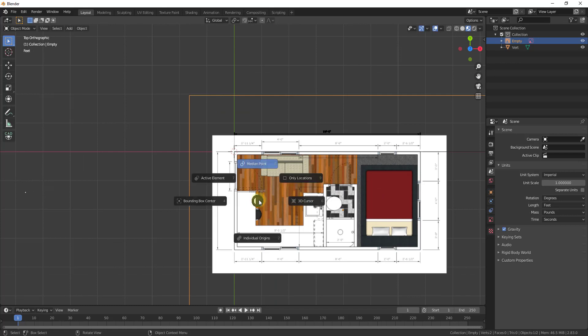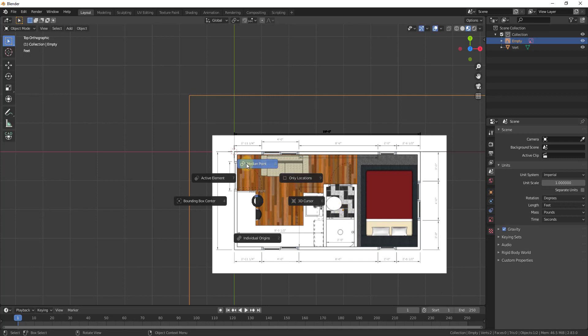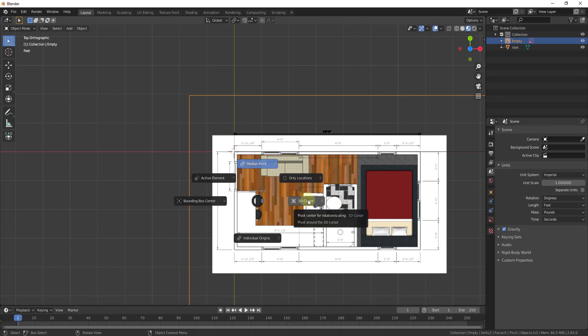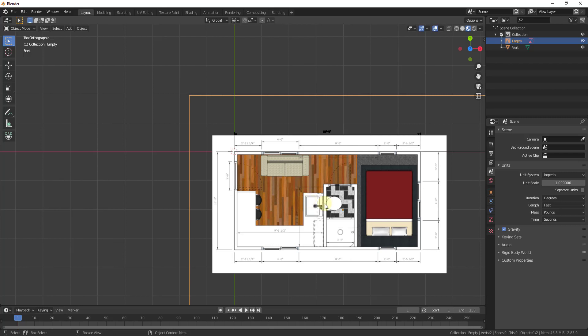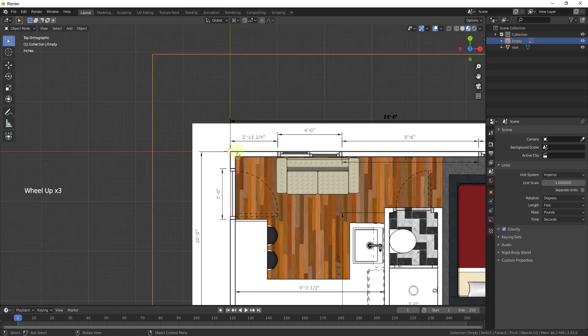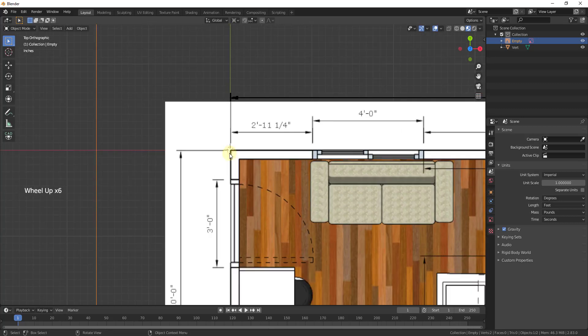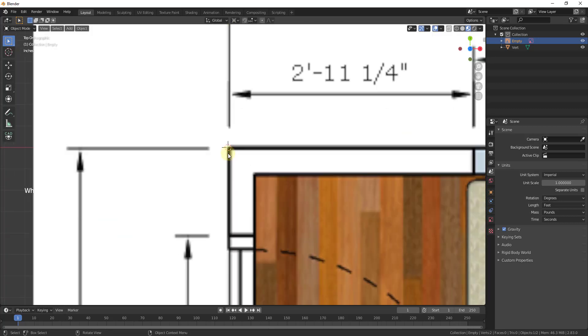Once you type the period key, what that's going to do is allow you to set your object pivot point. Right now, this object is pivoting based on the median pivot point, meaning right in the middle of the object. What we want to do is change this so that this pivots based on the 3D cursor location. When we do that, it's going to set this so it pivots based on where the 3D cursor is. The 3D cursor is at the edge of our line.